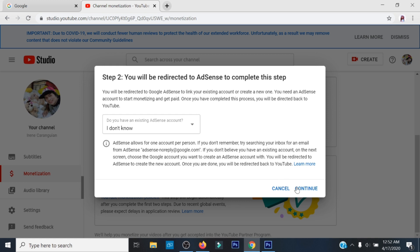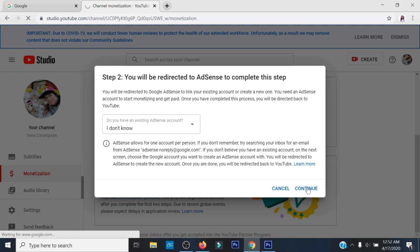Tapos, click Continue, then choose account na para makapag-sign up for Google AdSense.